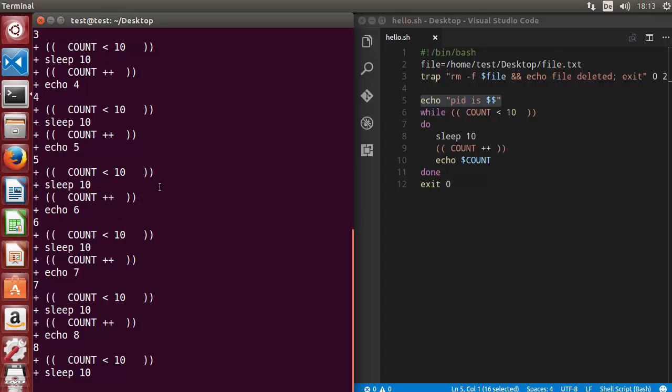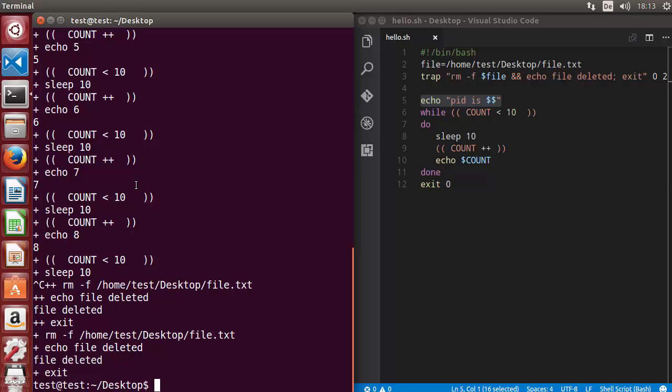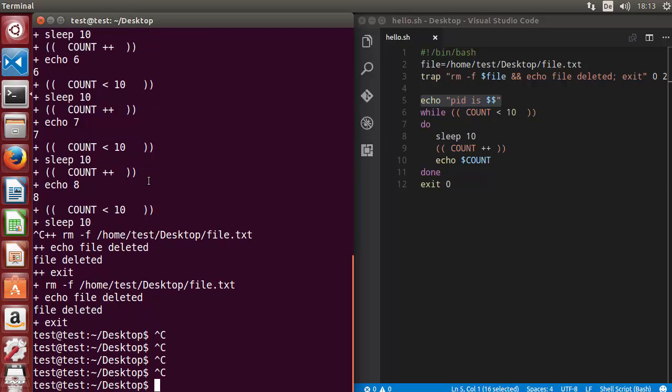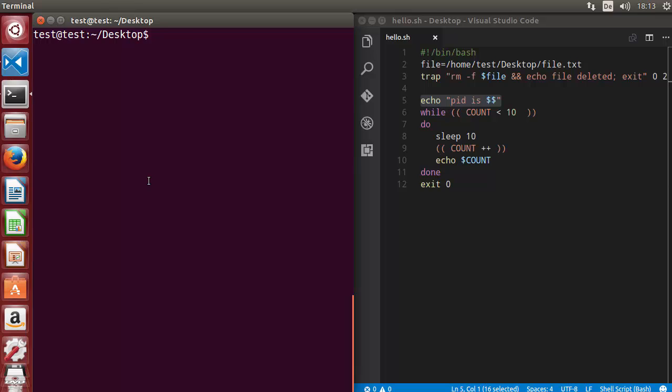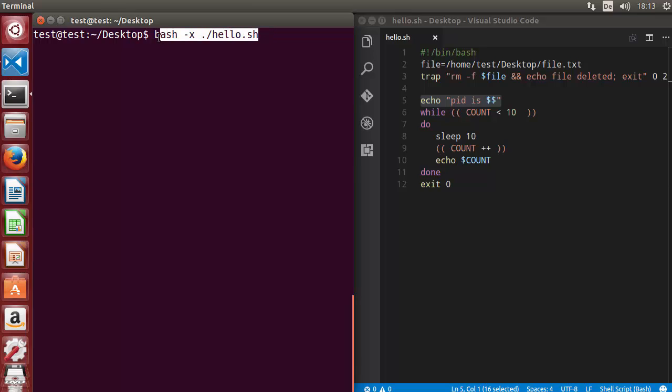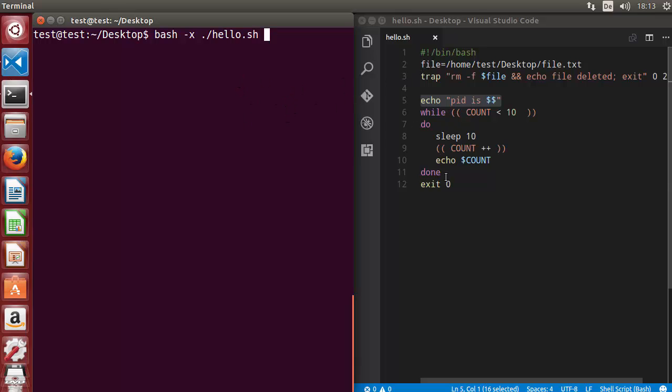This is one option you can use to debug your script. Let me clear the terminal. The option is bash minus x and then the name of your script. It will run your script with this debug option and give you step by step what's happening in your script.